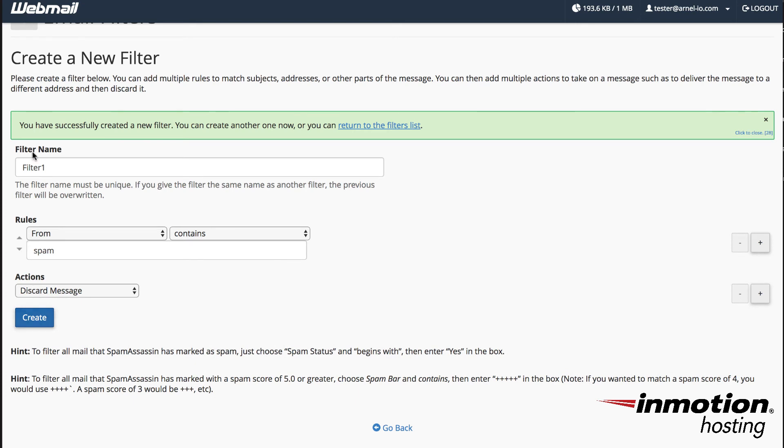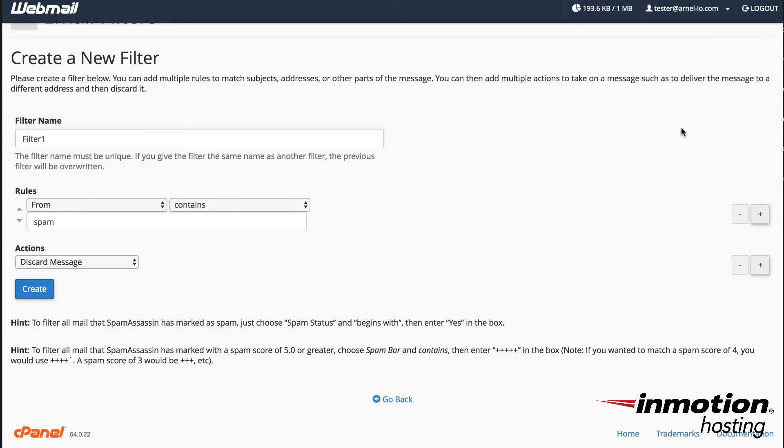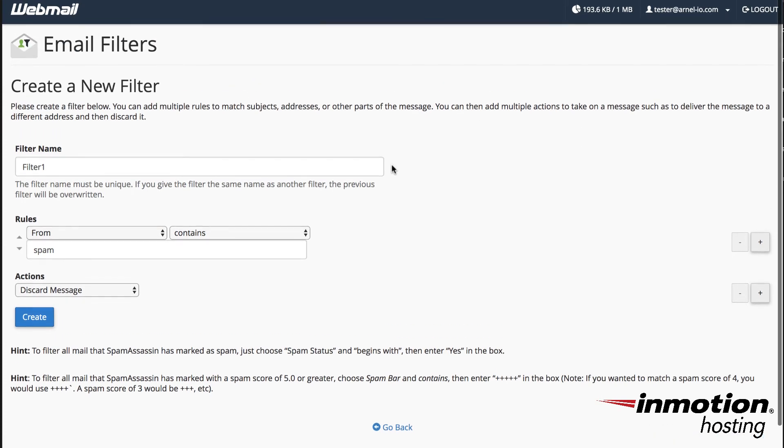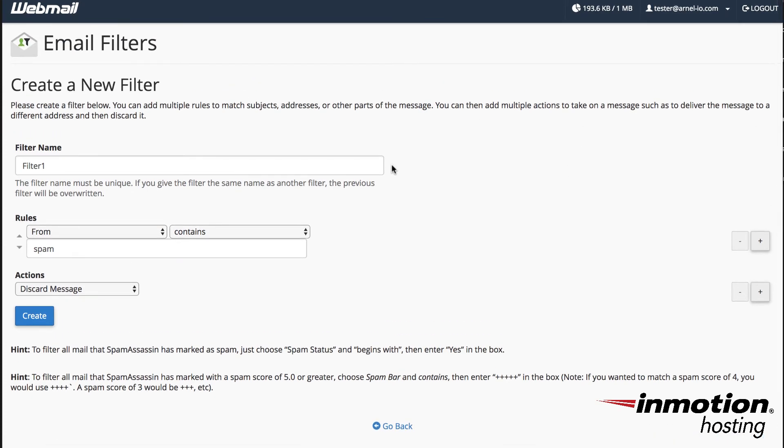It'll tell you it's created a rule for you and you can close that. And now any emails that come in will be going through that rule.